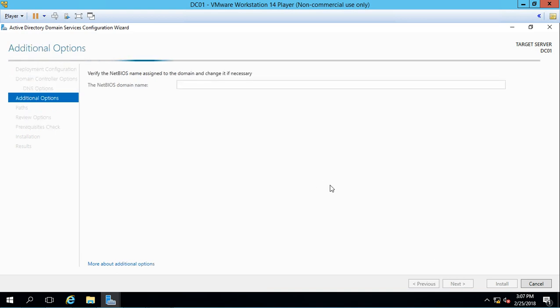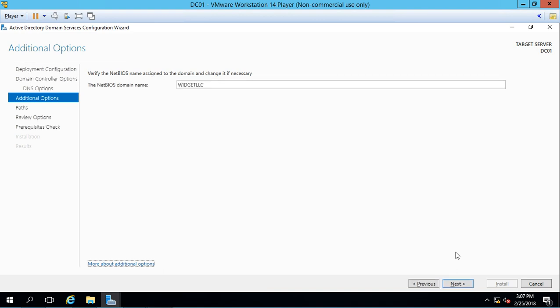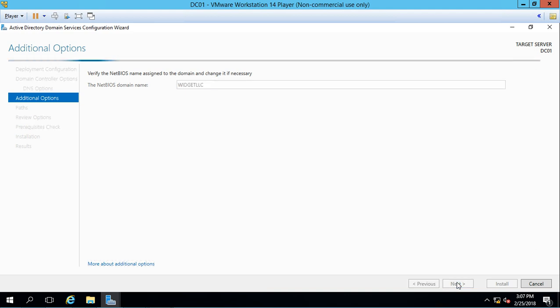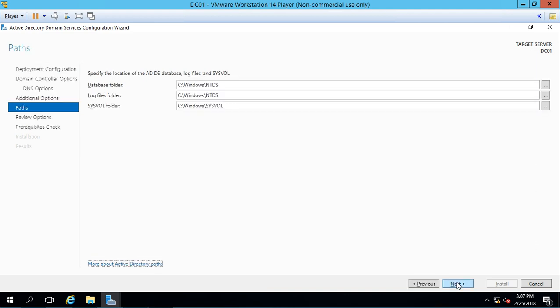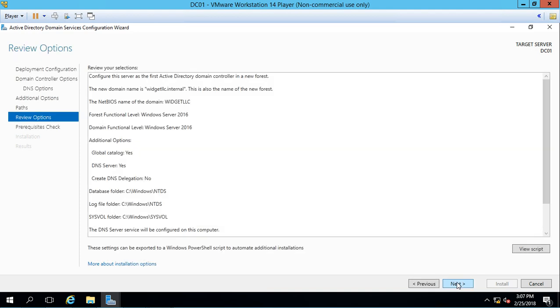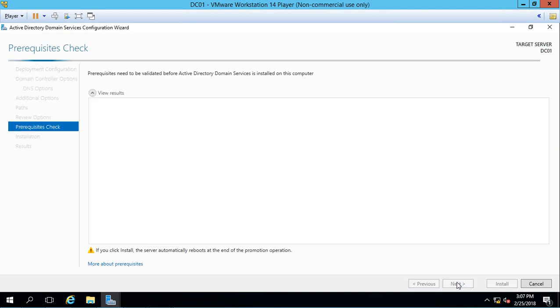Just ignore any warnings. Warnings don't cause us any problems. The only thing that can cause us a problem is if we have a red x pop up. We'll choose the default NetBIOS name. Click next, click next again, next.